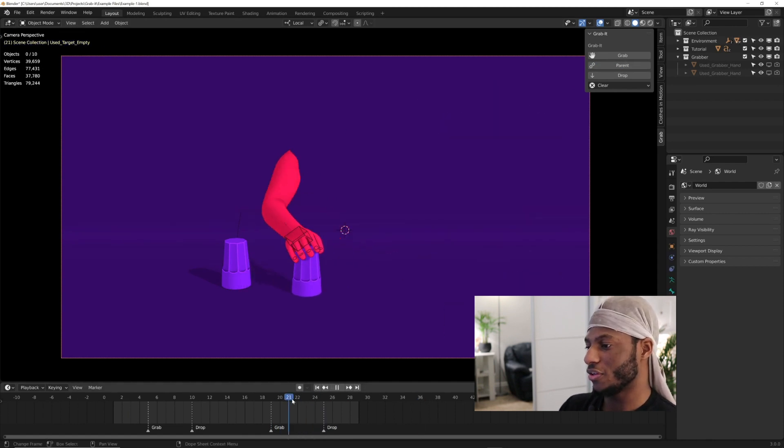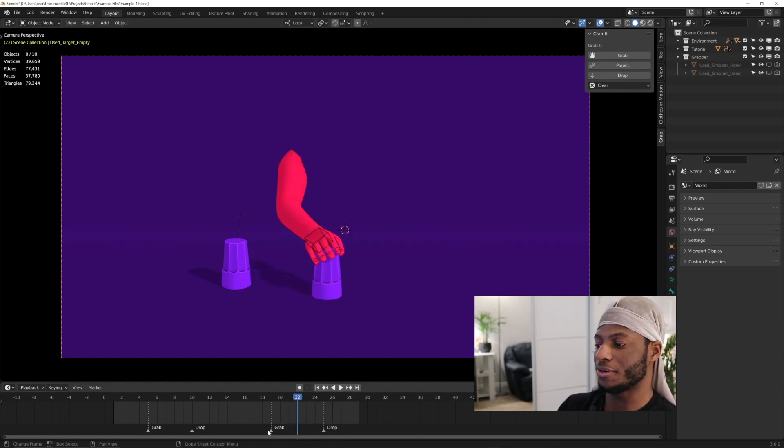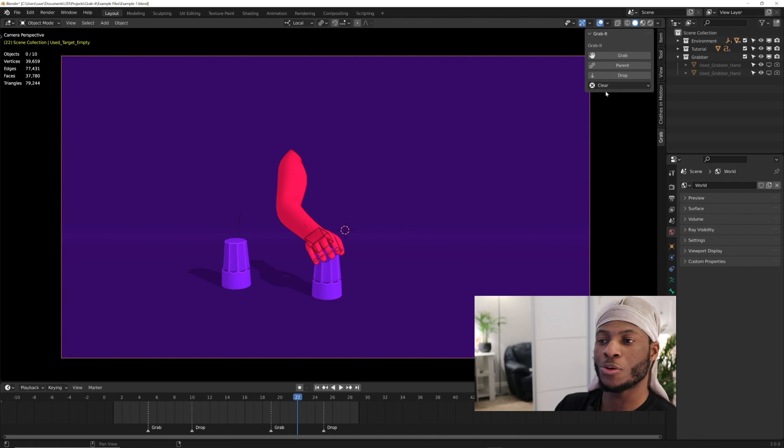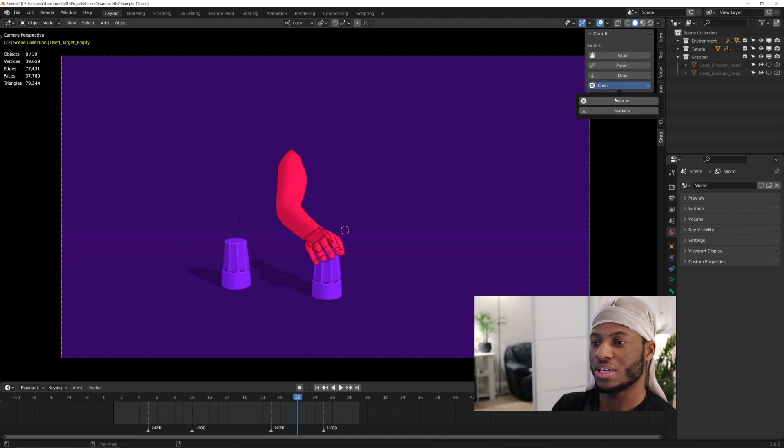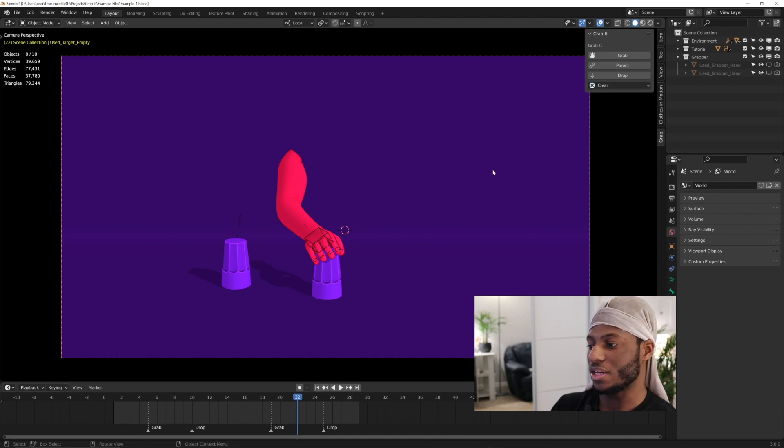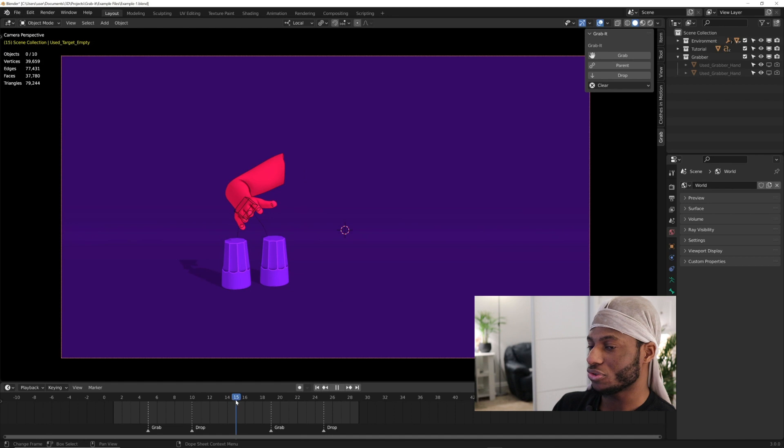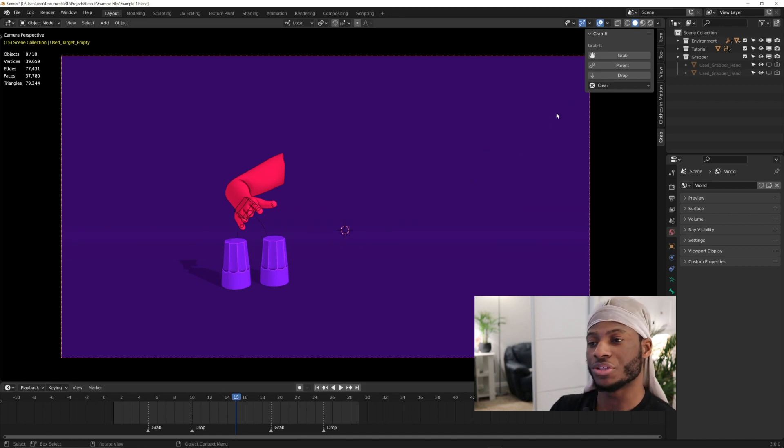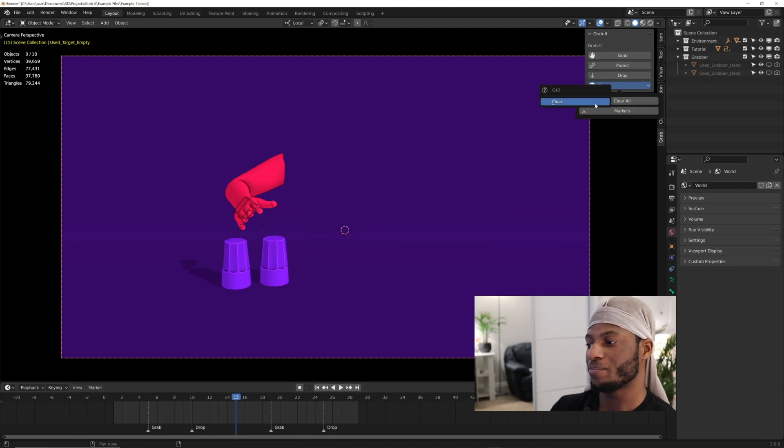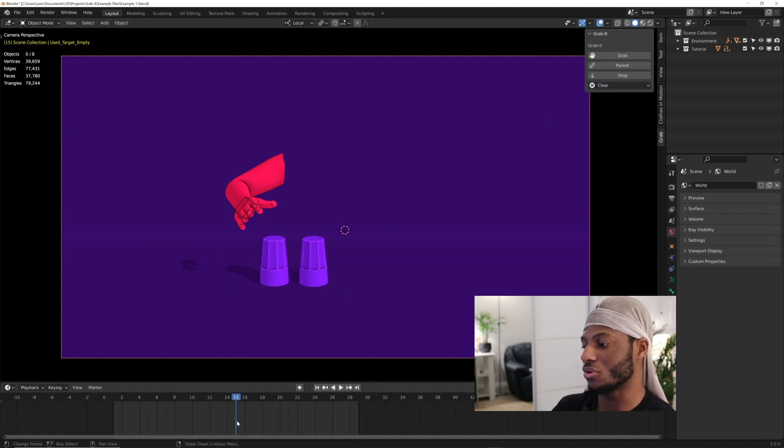If you have loads of grab operations, this place can get messy. Just come over to clear markers, and that will clear that. Also, if you want to clear all the grab operations, just click on clear all, and that will cancel all the grab operations you've done.